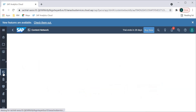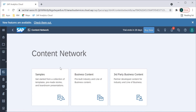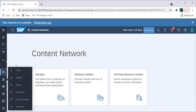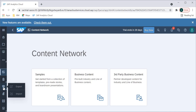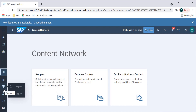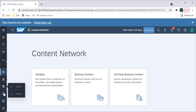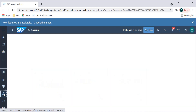We also have the Content Network, which is useful for deployment — we can deploy our stories to other systems. Security is there but not enabled on the trial version. Then there is Transport, which is another option they have added. I think earlier it was just export and import, but now it is a separate Transport section where you can export and import stories from one system to another.